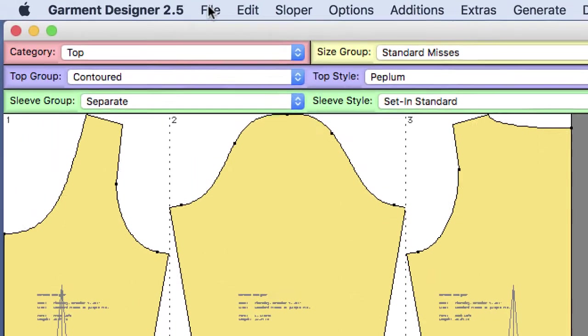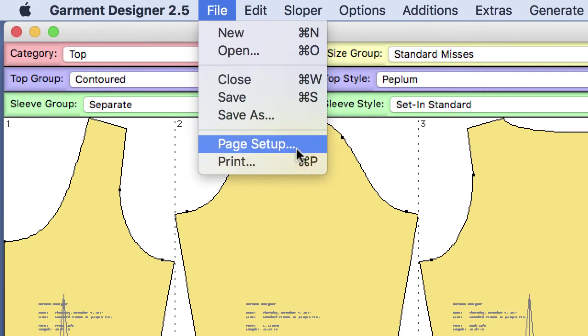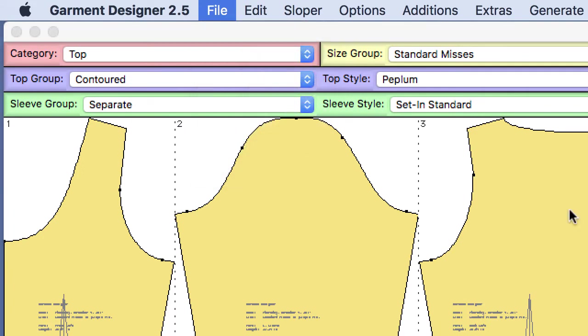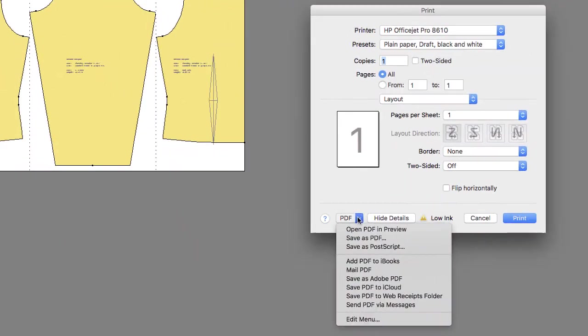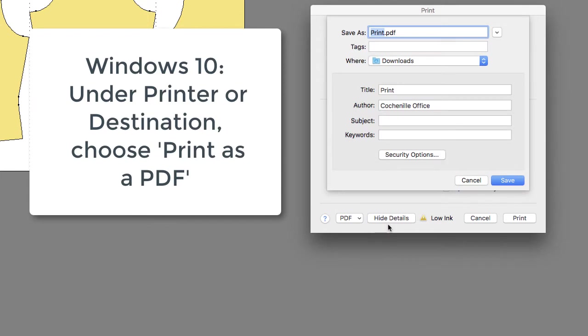So we go to save it as a PDF. On a Mac, you would just go to print. And then in the print menu, you can go to save as PDF. And so I'm going to save this as test one and send it to my downloads.